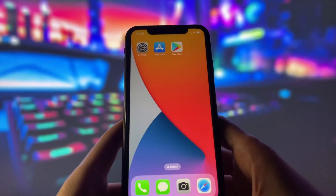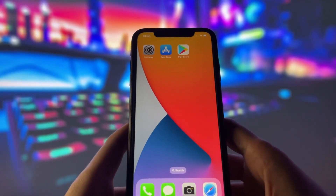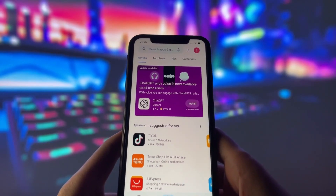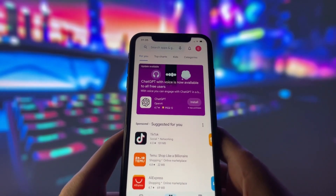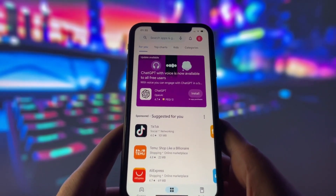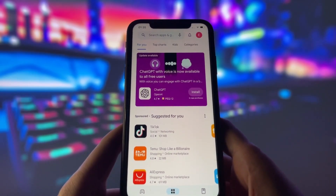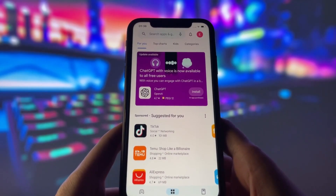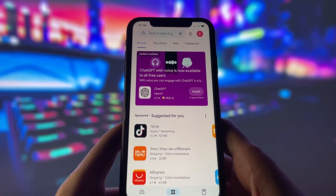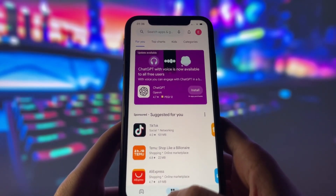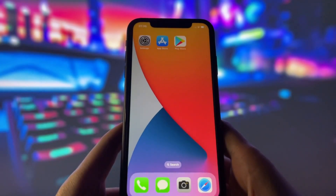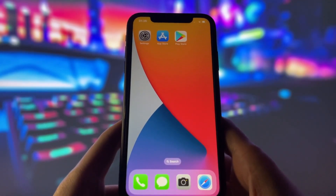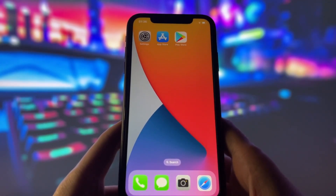Hello everyone. This video will teach you how to get Play Store on iOS devices. Play Store is usually only for Android devices, but there is a trick to mirror it for iOS devices. Check out my phone — it runs smoothly, and you can enjoy some amazing apps with it. If you want to learn how to get Play Store on your iOS device, don't miss this video.